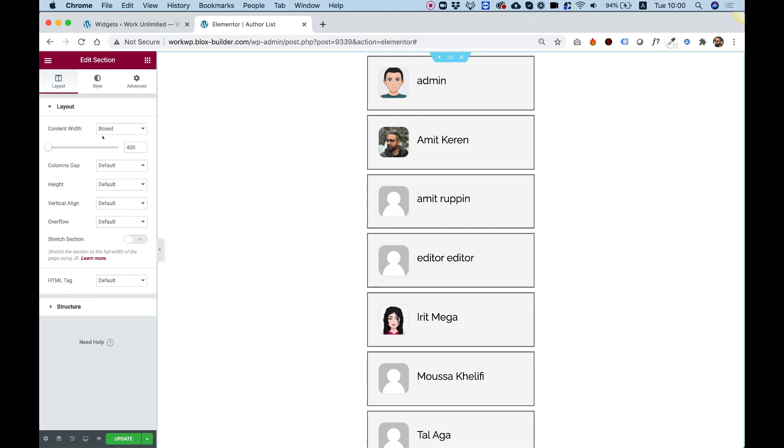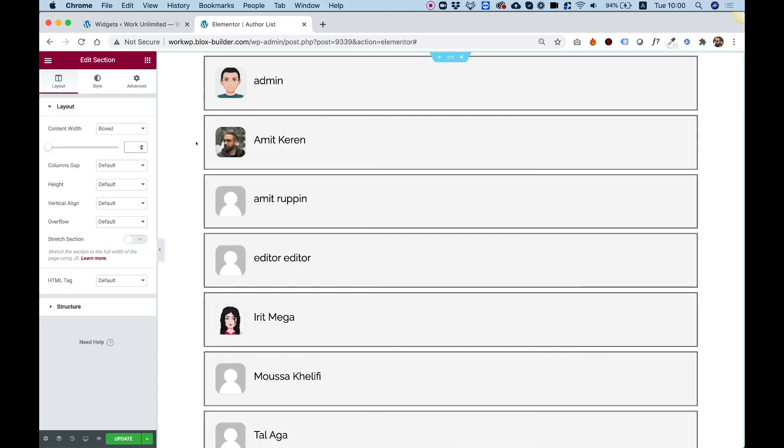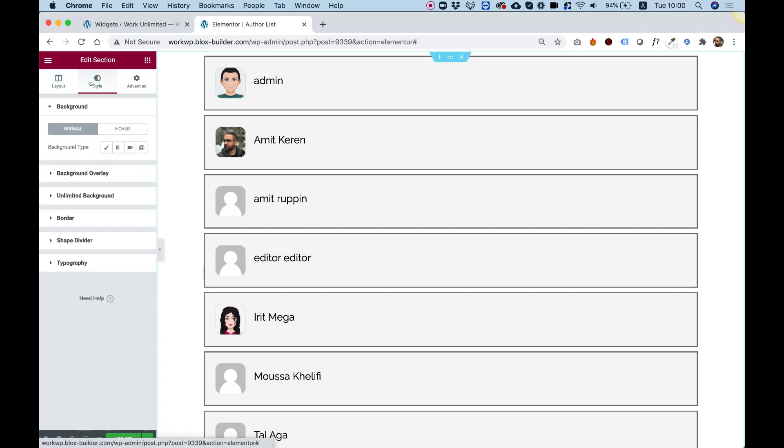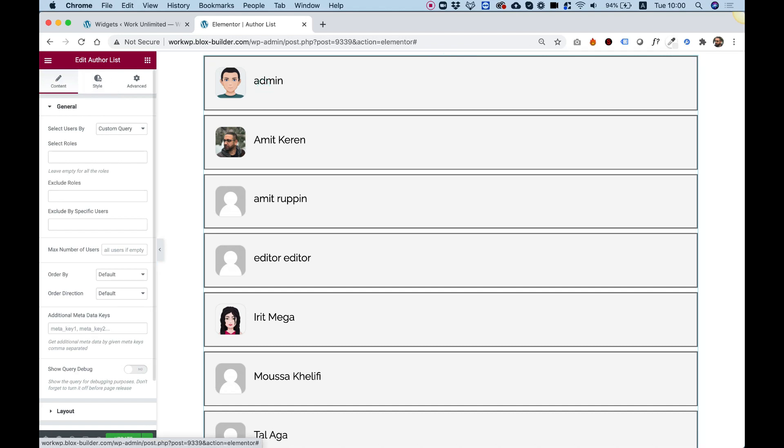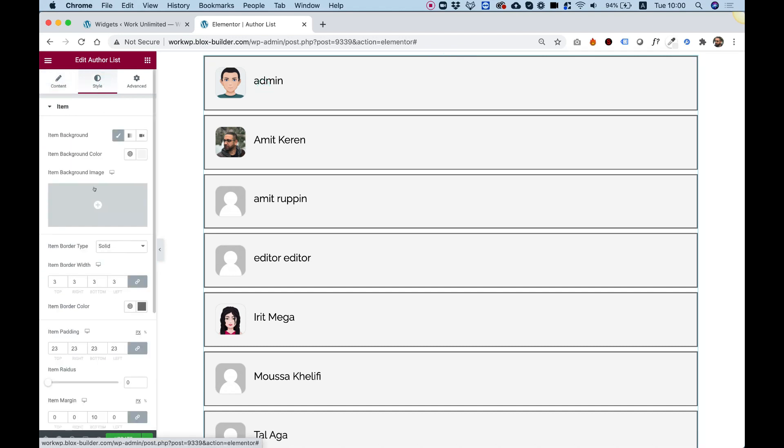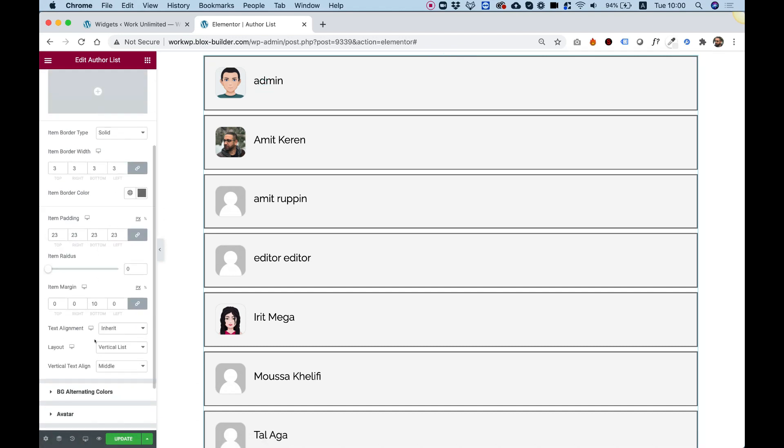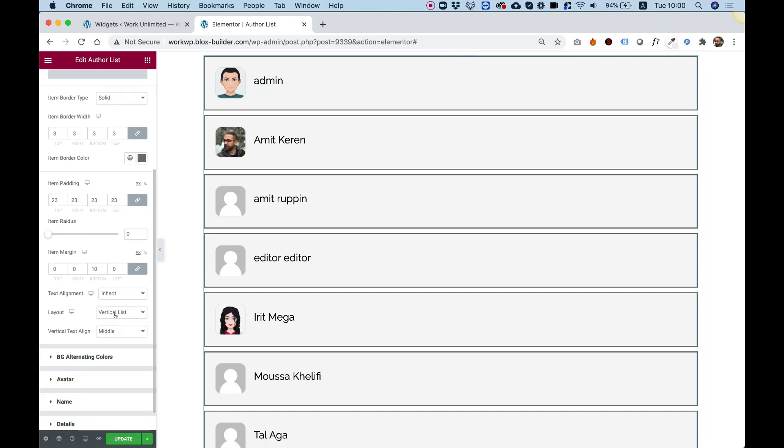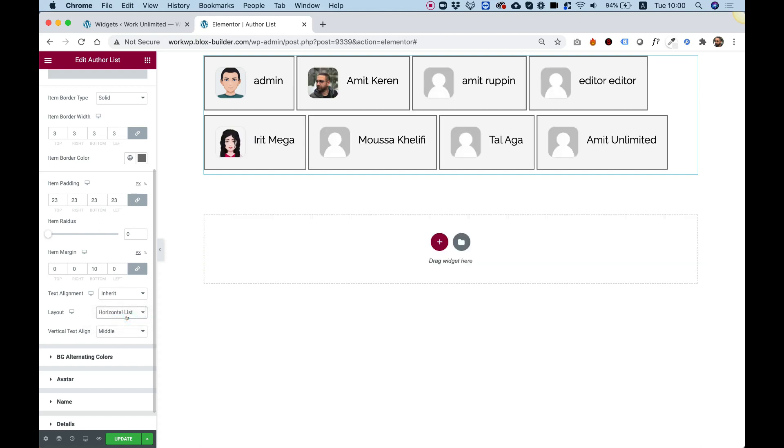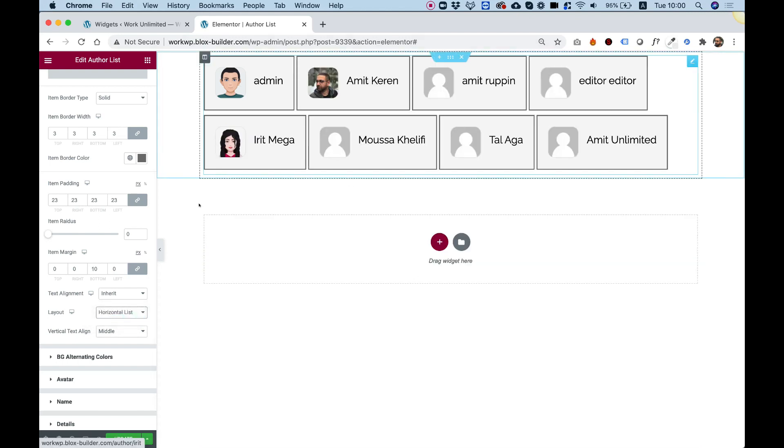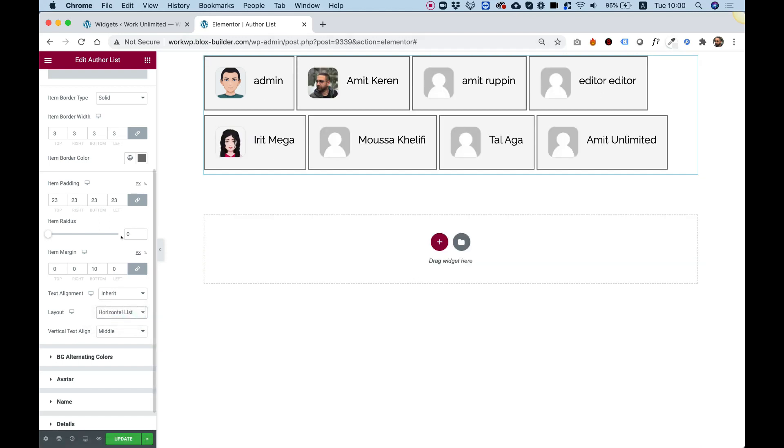To do that, I'm just going to delete this over here. And inside of style, I'm going into the style of the author list. And inside of the layout, I'm going to change this to horizontal list. And now you can see how that looks, one next to each other. Of course, the spacing is dependent on the margin.